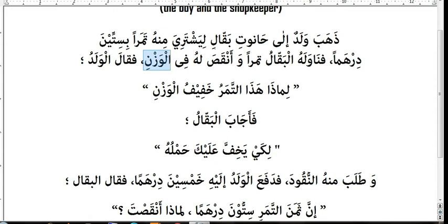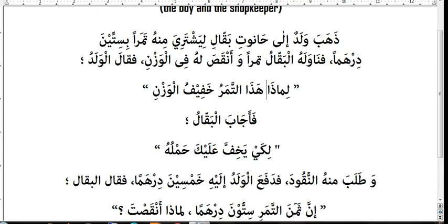Faqala alwaladu — so the boy said. Limadha means 'why' — literally 'for what.' Limadha hadha tamaru — why are these dates...? In Arabic they refer to dates using a singular noun, whereas in English we use a plural noun, which is why I am translating the singular as a plural here.